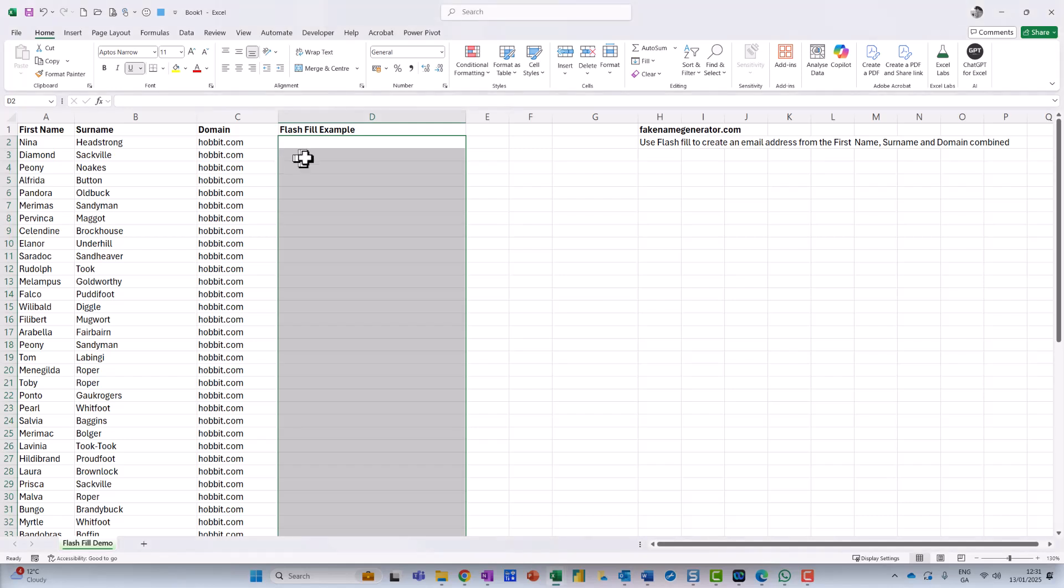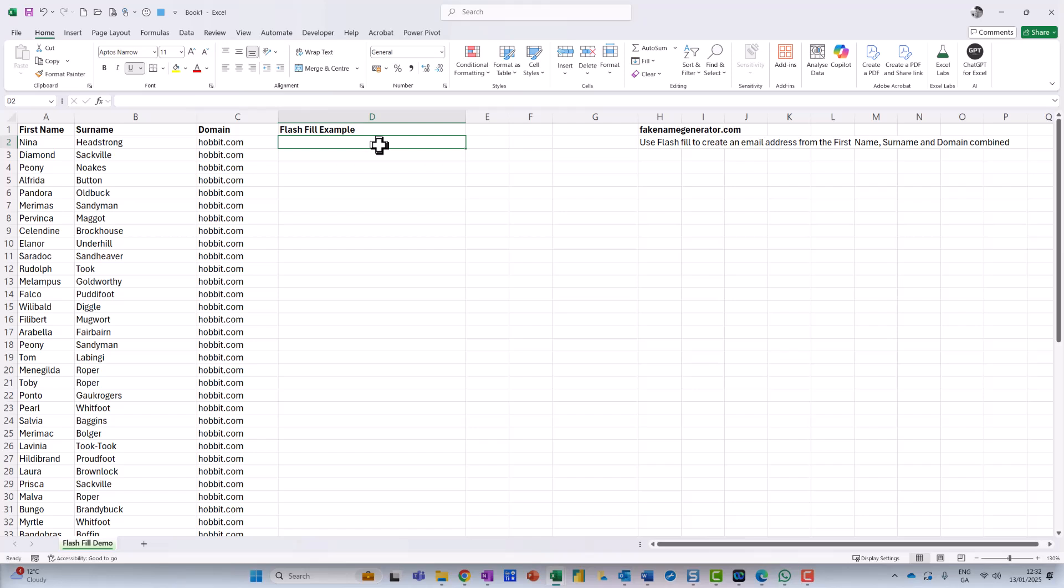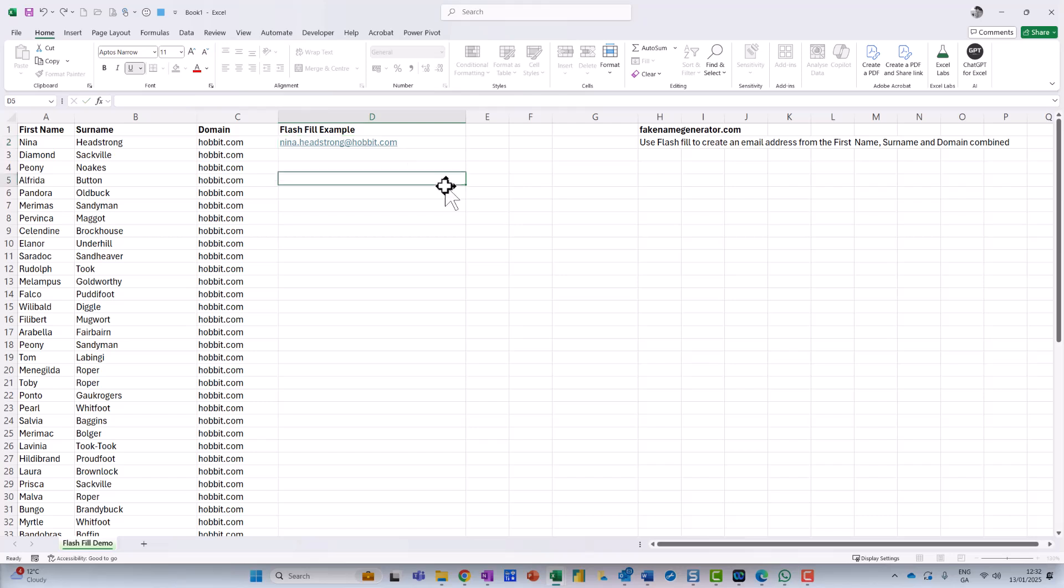And I need to create a bunch of email addresses from this. So what I do is, in the first cell up here, I just give it the name. So I just type in Nina.Headstrong at Hobbit.com. Now, you can do this with formulas, but this is a nice little technique.